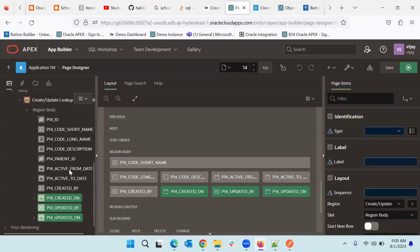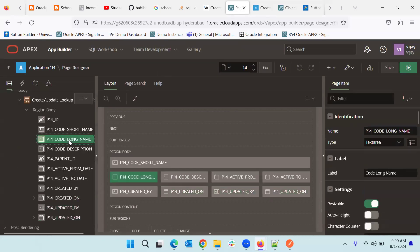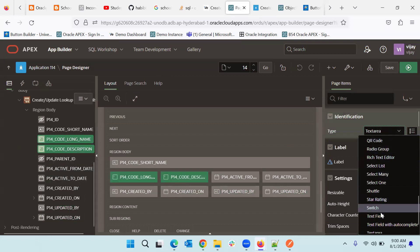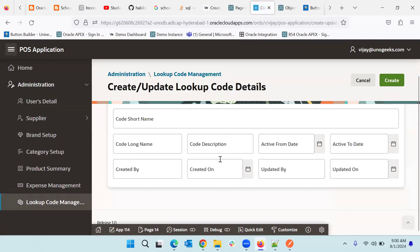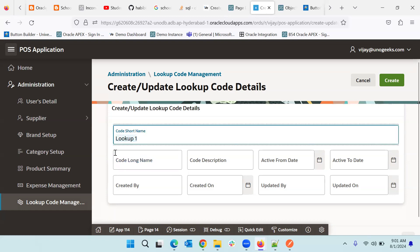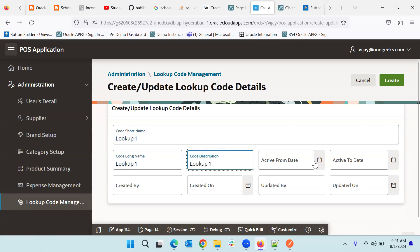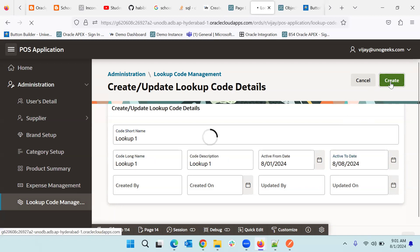Now we can make further changes. These two fields have a bigger text area, so we can make them also as a text field — long name and description, both are text areas, so we put text field instead. We run the page and now our page is coming much better. We can put labels: name, long name, short name, and so on. I will create a record — just dummy data. I will fill in the fields and put an active from date, then click create. Row is created and we are getting the confirmation.